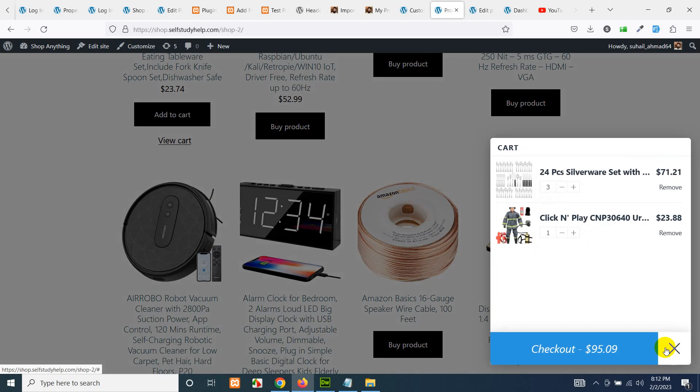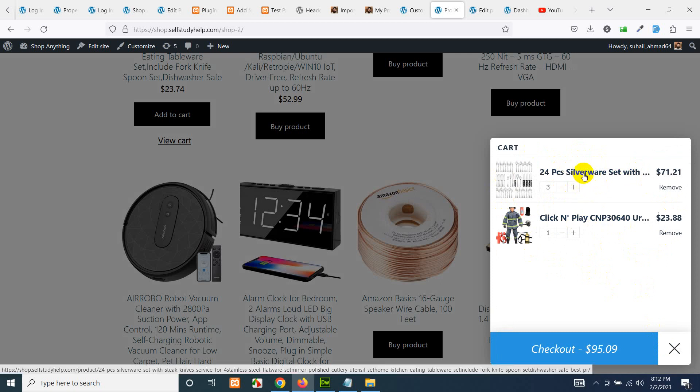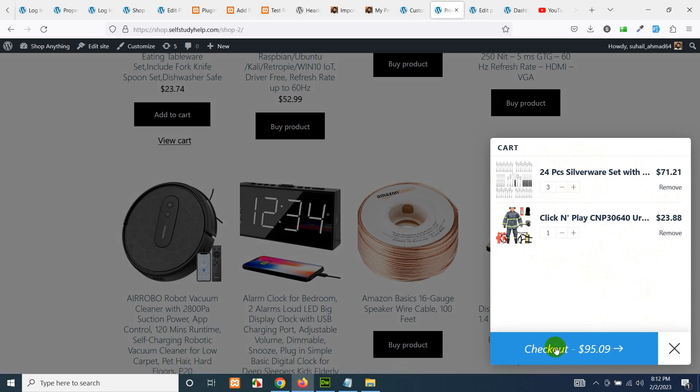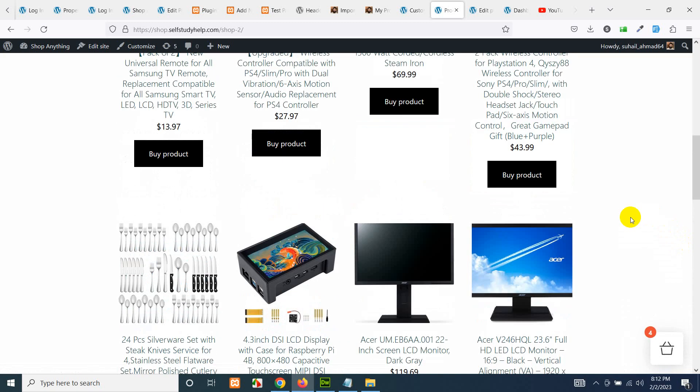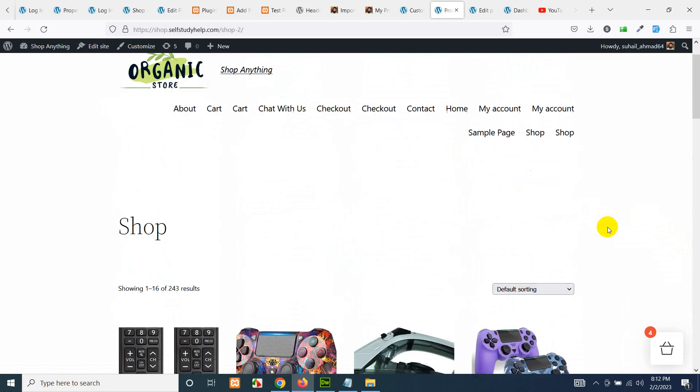If you click on the shopping cart it will give you a nice accordion and it will show you the products which are already in the cart. You can go directly to the checkout page by clicking here, or you can stay on this page, or you can go to the cart page from the menu.